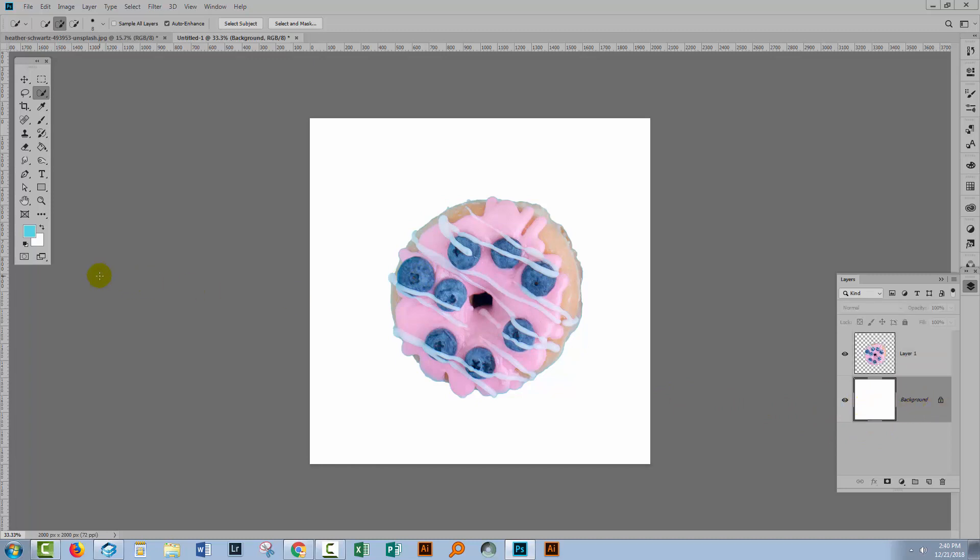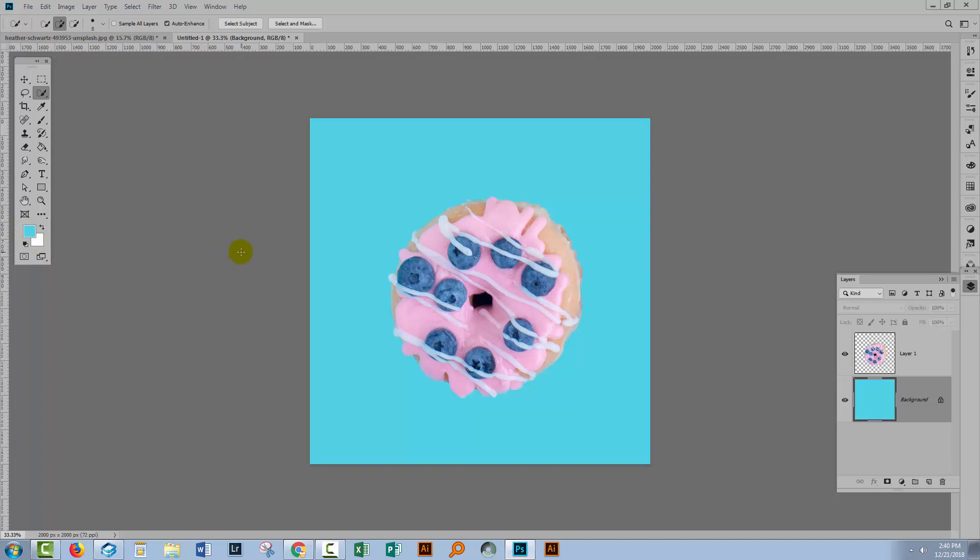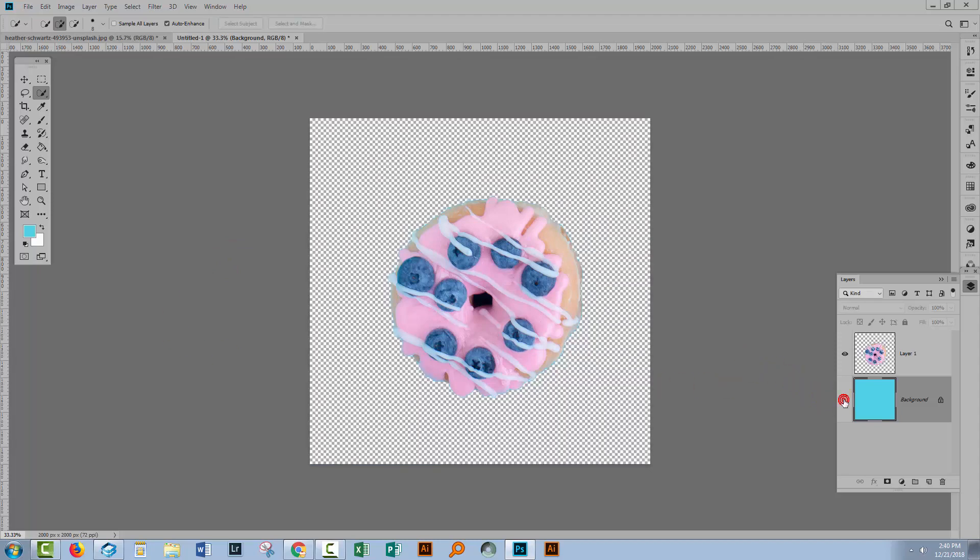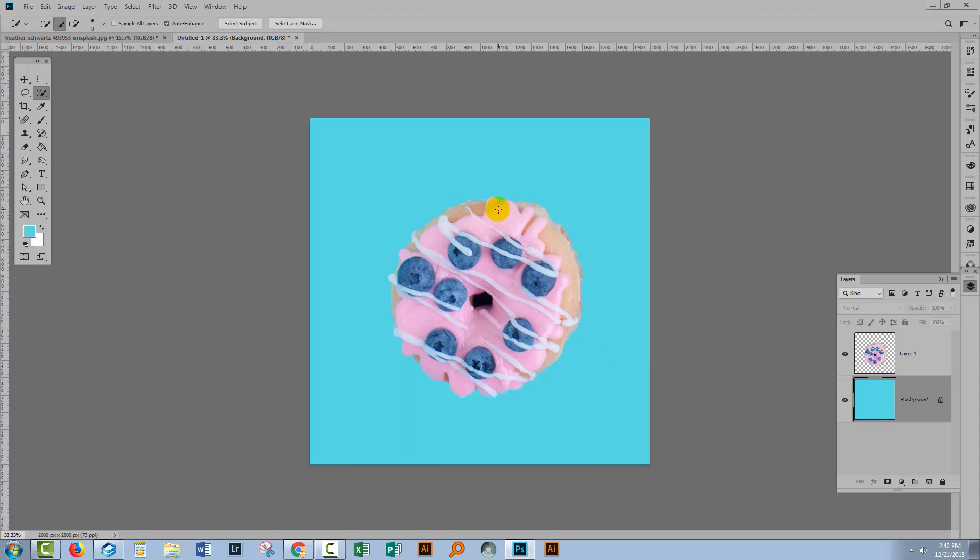Let's go to our background layer. You'll see that I'd already sampled and saved effectively that blue color. Because it's the foreground color, I'll hold the Alt key on the PC and press the Backspace key. On the Mac, that would be Option and Delete. And that fills that background layer with this blue color. So you can see our donut looks really seamless on this background.